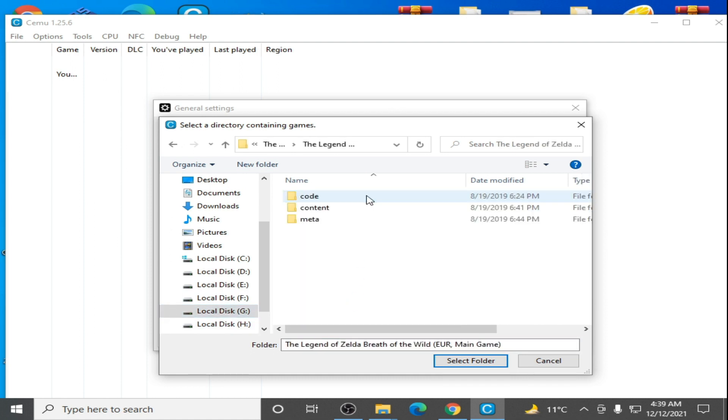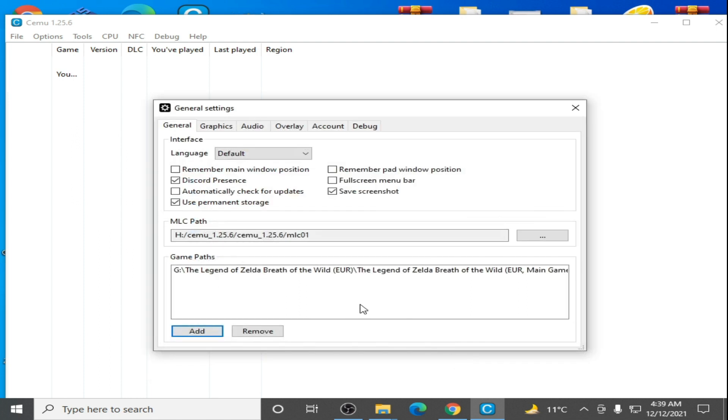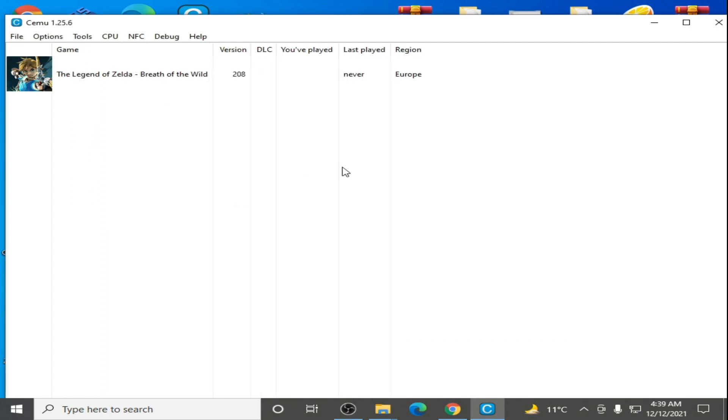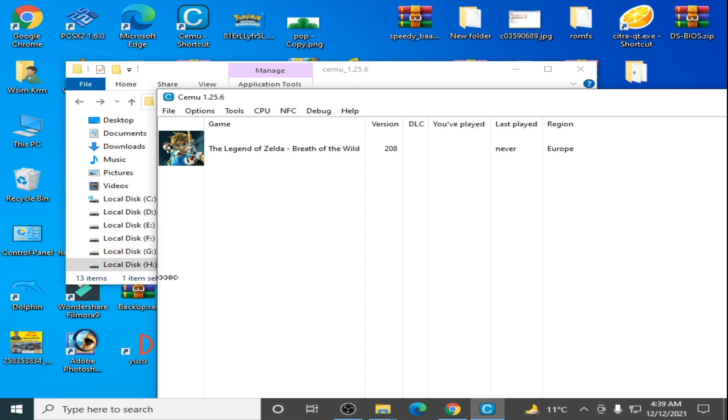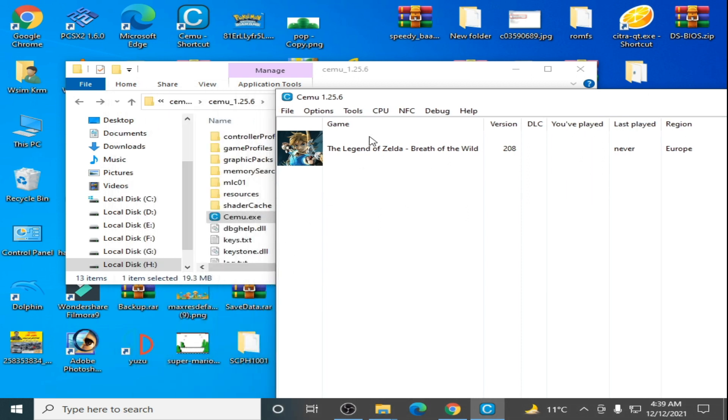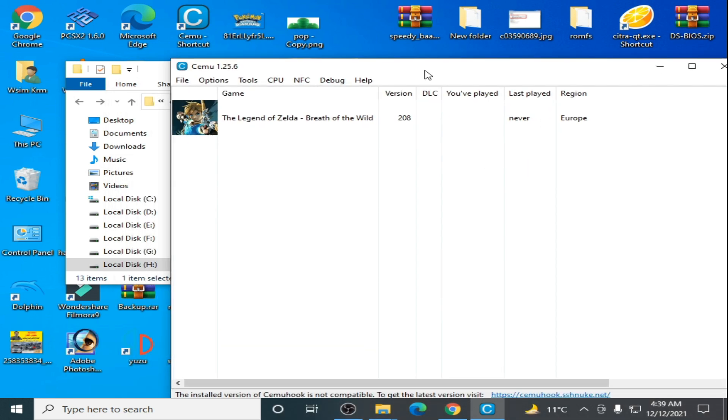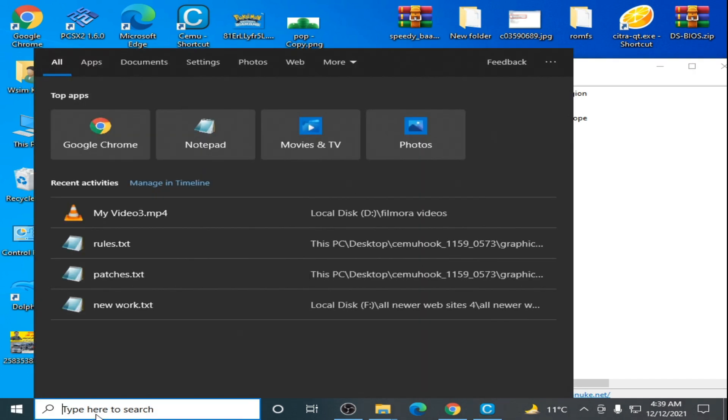I have another solution for crashing problems. Go to your startup and type MS config, press enter.